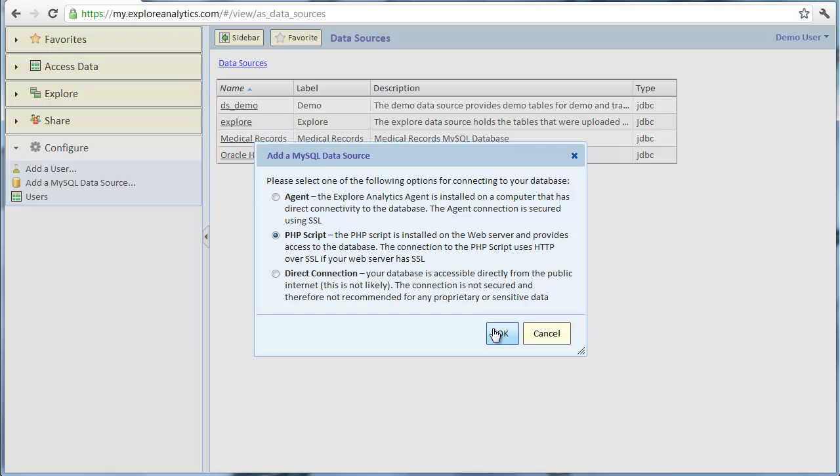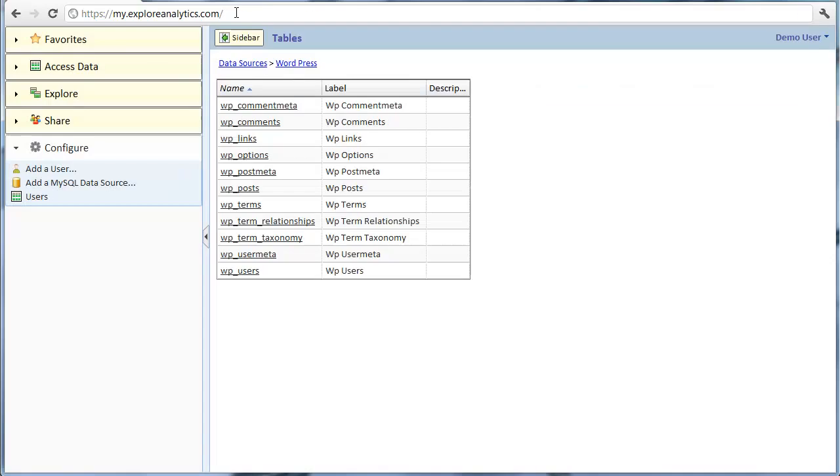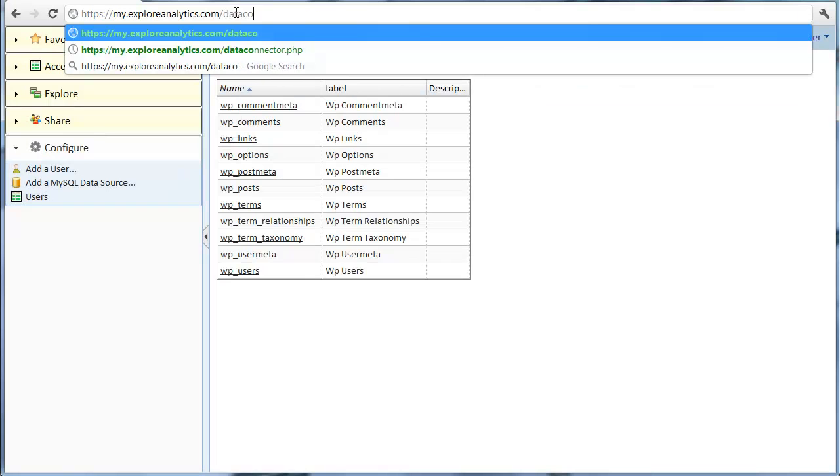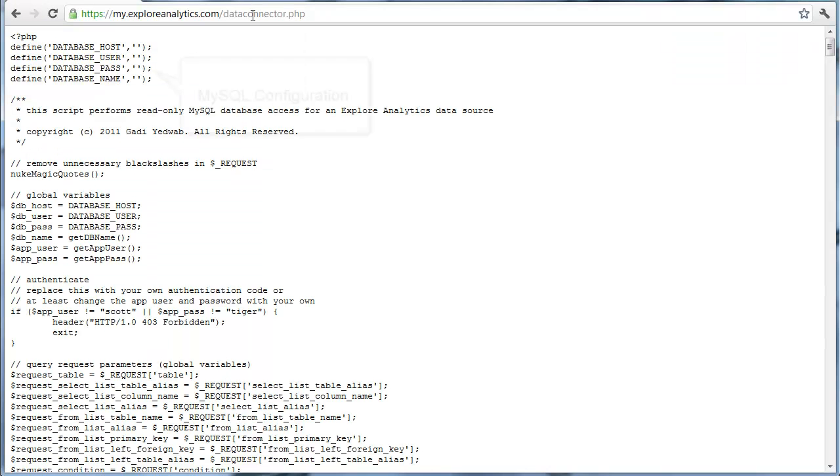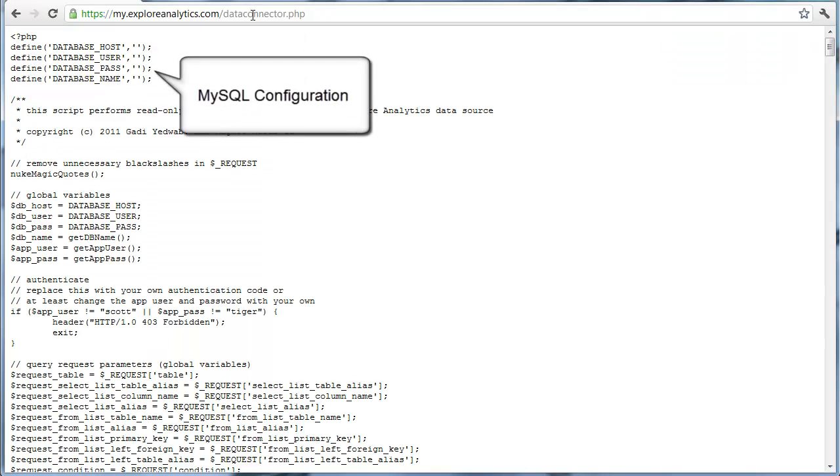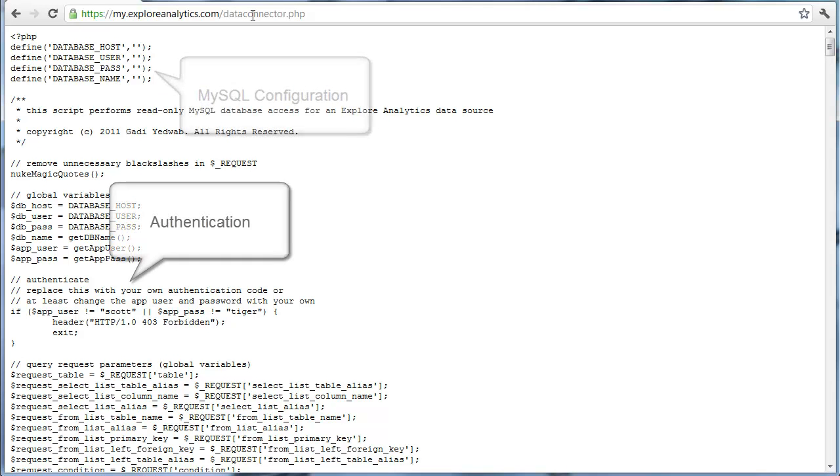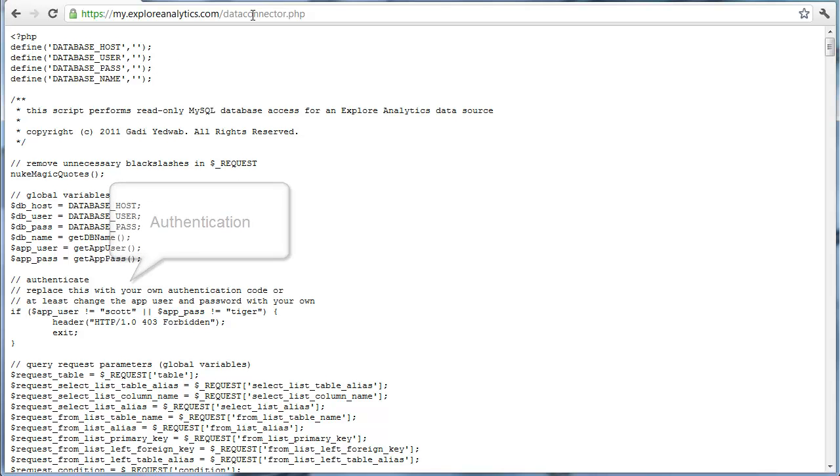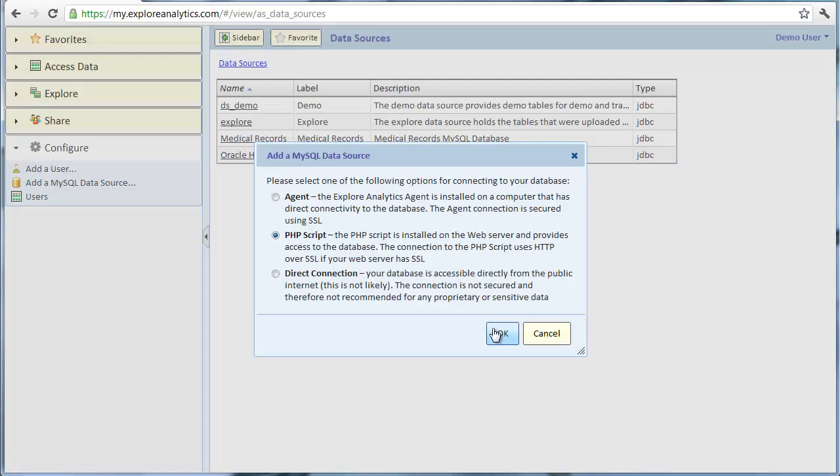Let's set up a PHP script data source. You can download the script from Explore Analytics. You'll need to put some configuration information in the script so it knows to connect to MySQL. You should modify the script to implement your own authentication or, at the very least, put a new username and password here.